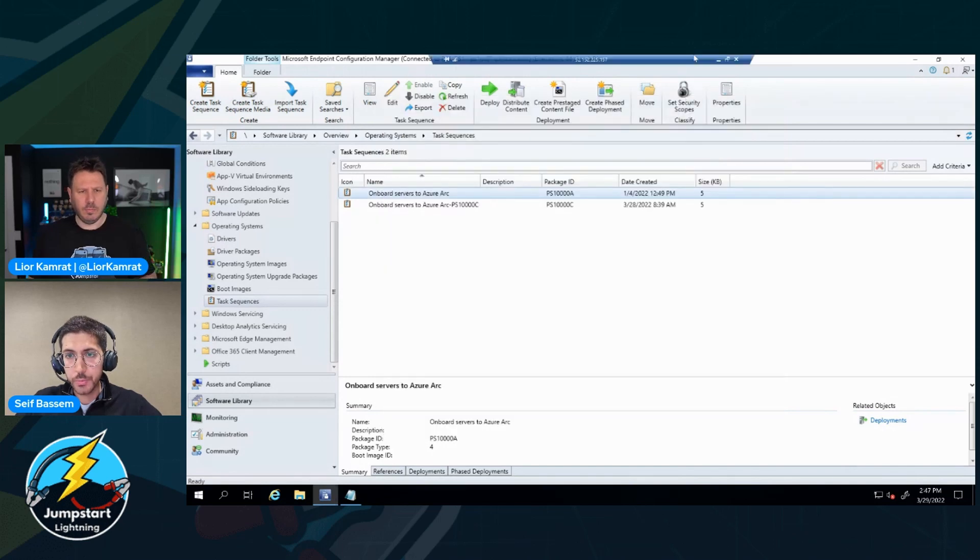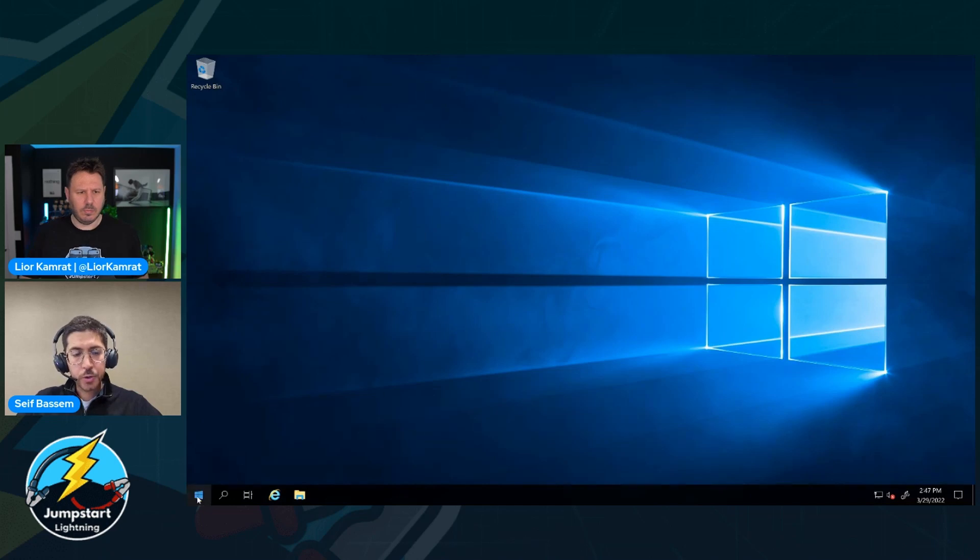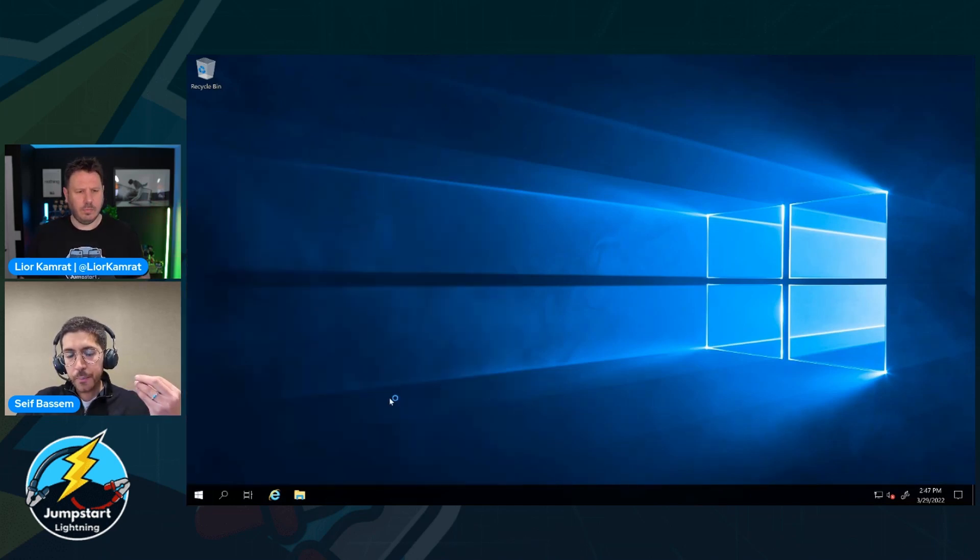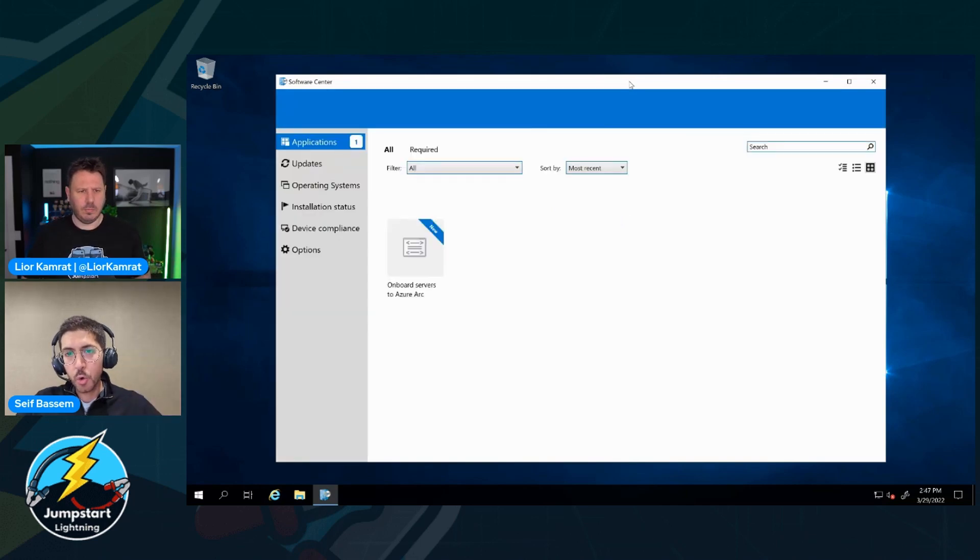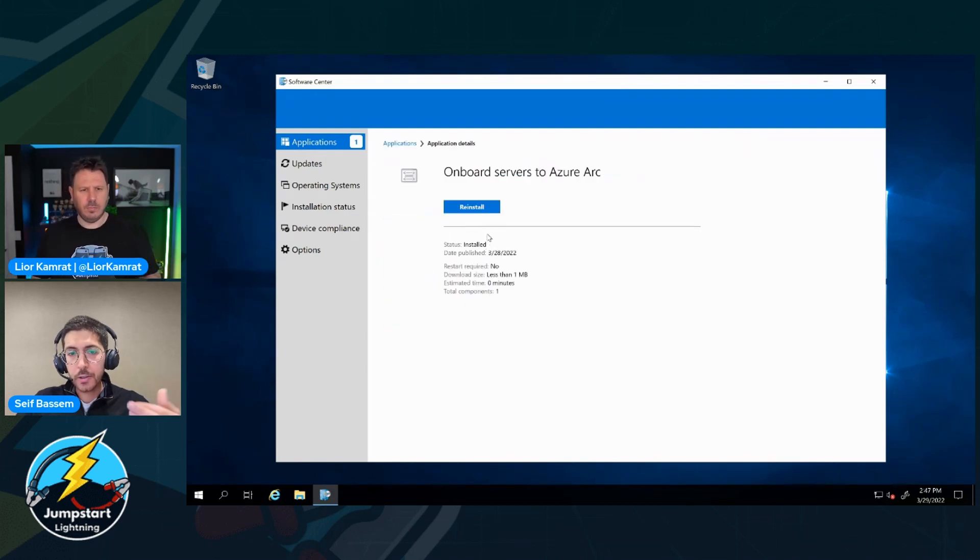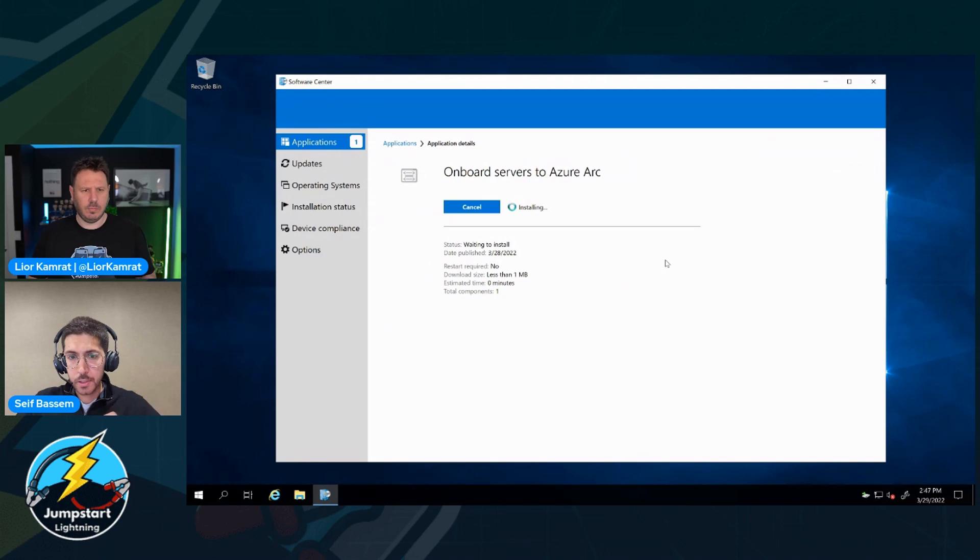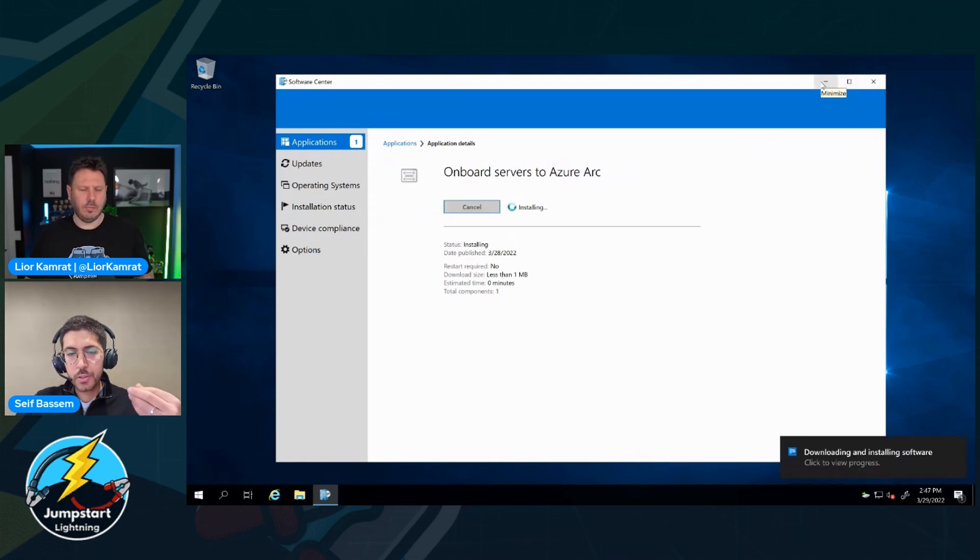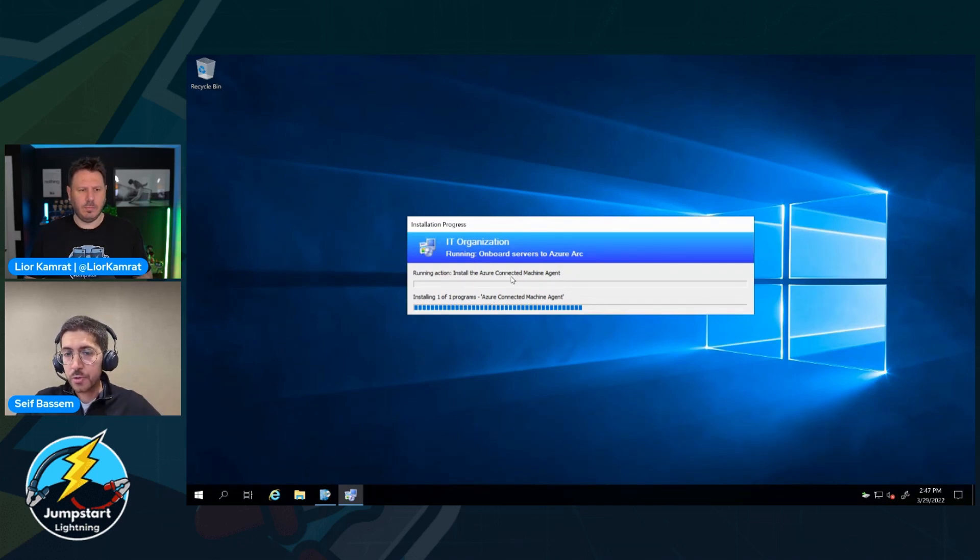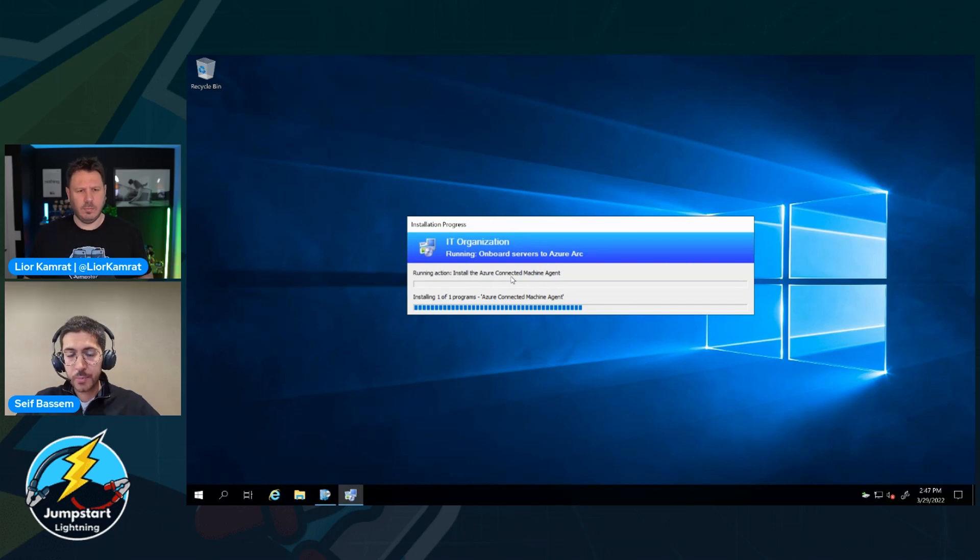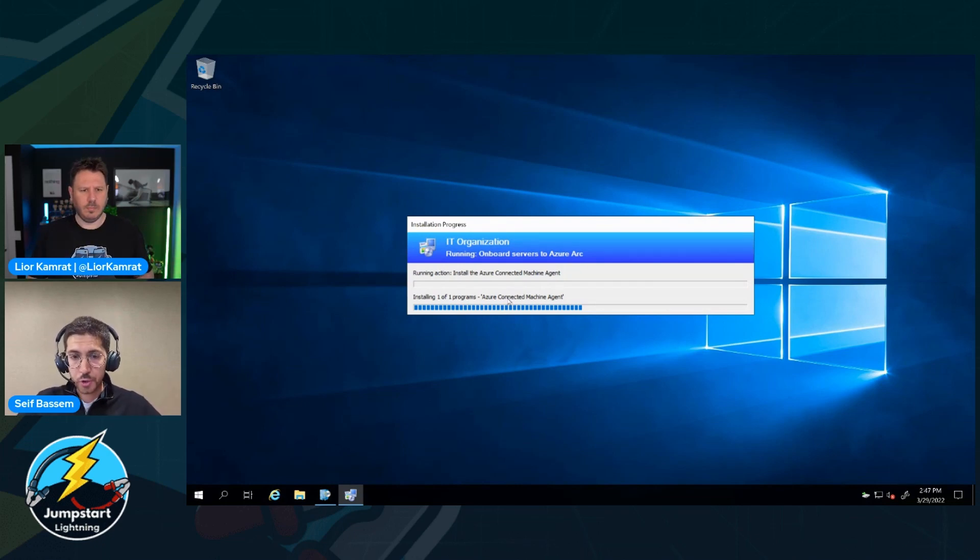Once I continue this wizard, the task sequence is going to run on the servers. And I'm going to show you the experience from the server right now. So this is one of my database servers. Once I open Software Center where all of the deployments from SCCM appears, I can see my task sequence onboarding to Azure Arc. I can click on it, see some information, and install. And as this happens, you're going to start seeing the steps that I've done in the task sequence. So first, I'm installing the agent. This is happening totally locally from within my premises. And once the agent gets installed, you're going to see the second step, which is the actual connection to Azure Arc.